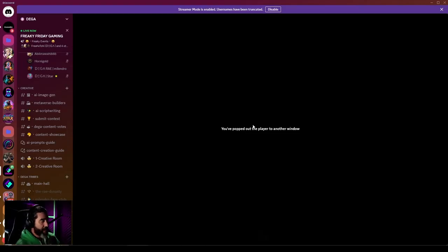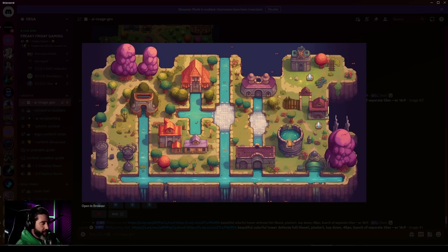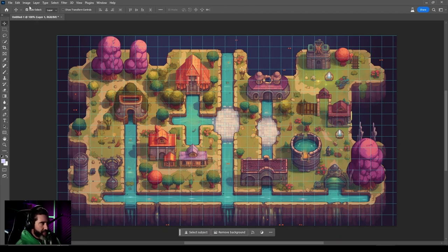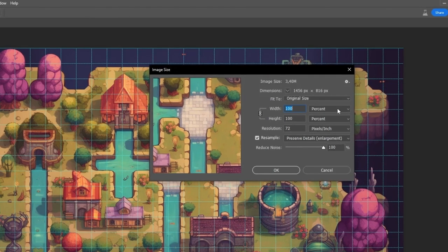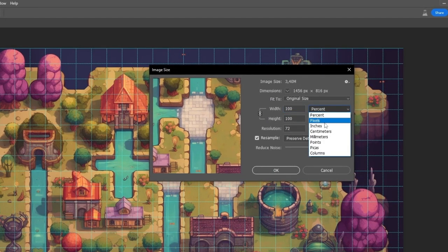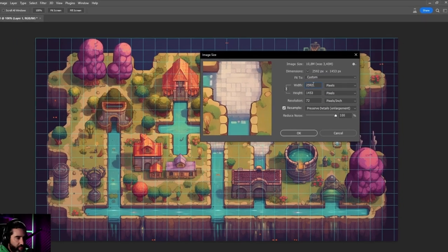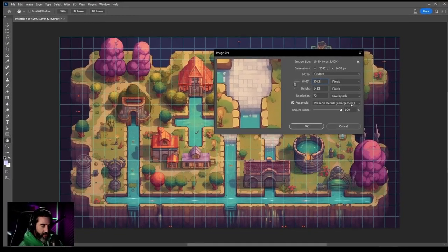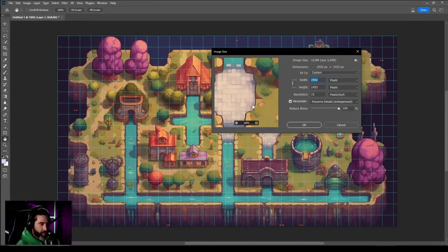We're going to start building maps, and the first thing we're going to do is build them with Midjourney. We're going to go with this map. I'll be using Photoshop. We have our map and I'm going to resize it to the size of the map builder we're using. We set up these two pixels and grow it to 2,592. We say resample and preserve details for enlargement — the AI in Photoshop helps you enlarge it.